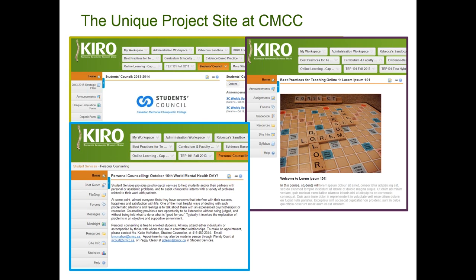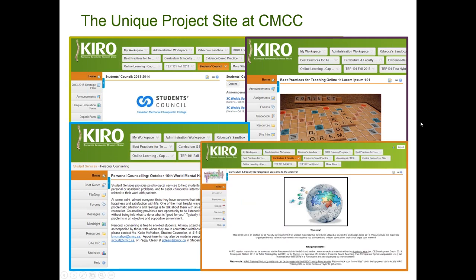Another project site is Personal Counseling, a subsite of Student Services, used to disseminate information to students about the personal counseling service — who to contact, how to set it up, and what to expect. My fourth example is the Curriculum and Faculty Development site, which serves as an archive where we post slides and resources from any CFD event we host, so faculty can download them anytime. We mainly use the resources tool there, and I recently added the signup tool so faculty can register for sessions CFD offers.